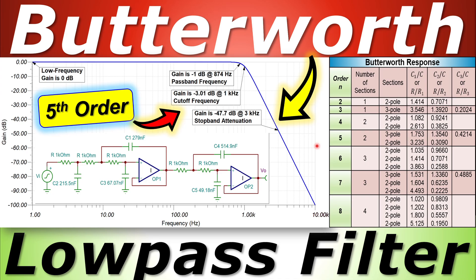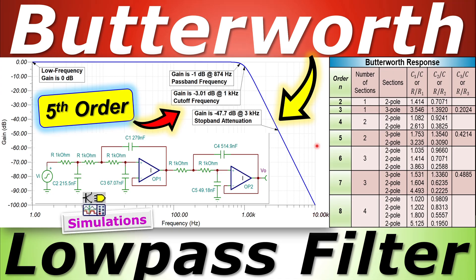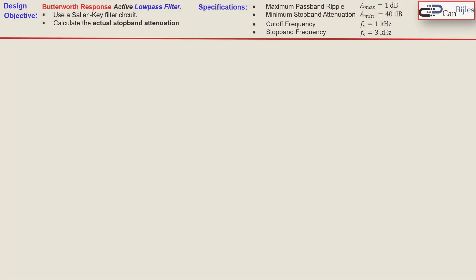Greetings and welcome to a new video about Butterworth response low-pass filter design. In this example we will discuss the Sallen-Key filter configuration in order to design our filter. We will see everything step by step in our calculations and verify this in SPICE simulations. Our design objective is to design a Butterworth response active low-pass filter using the Sallen-Key circuit configuration, and we also need to calculate the actual stopband attenuation.